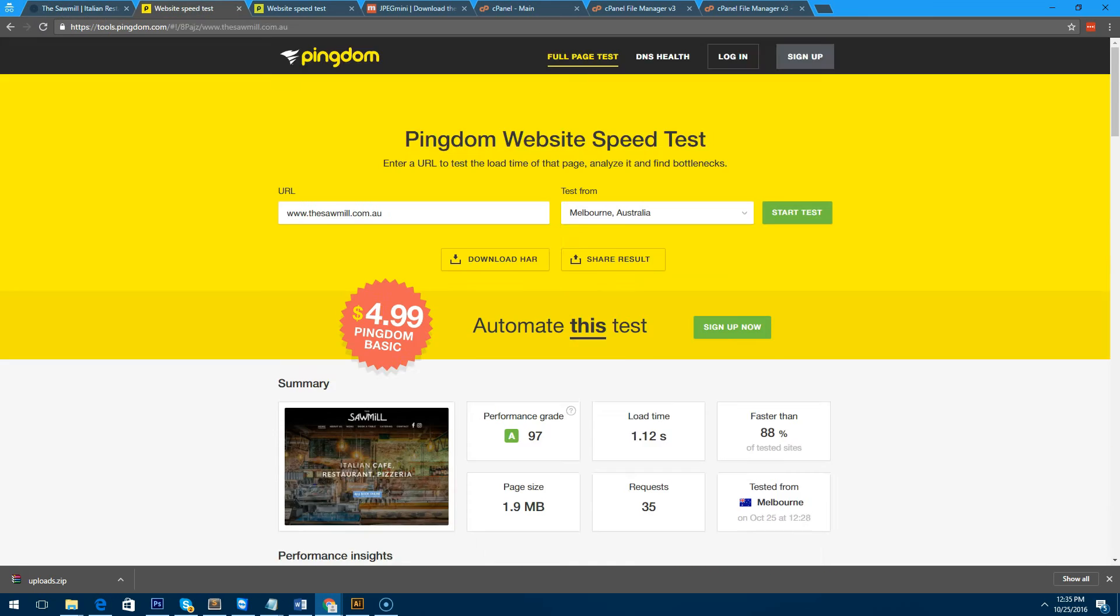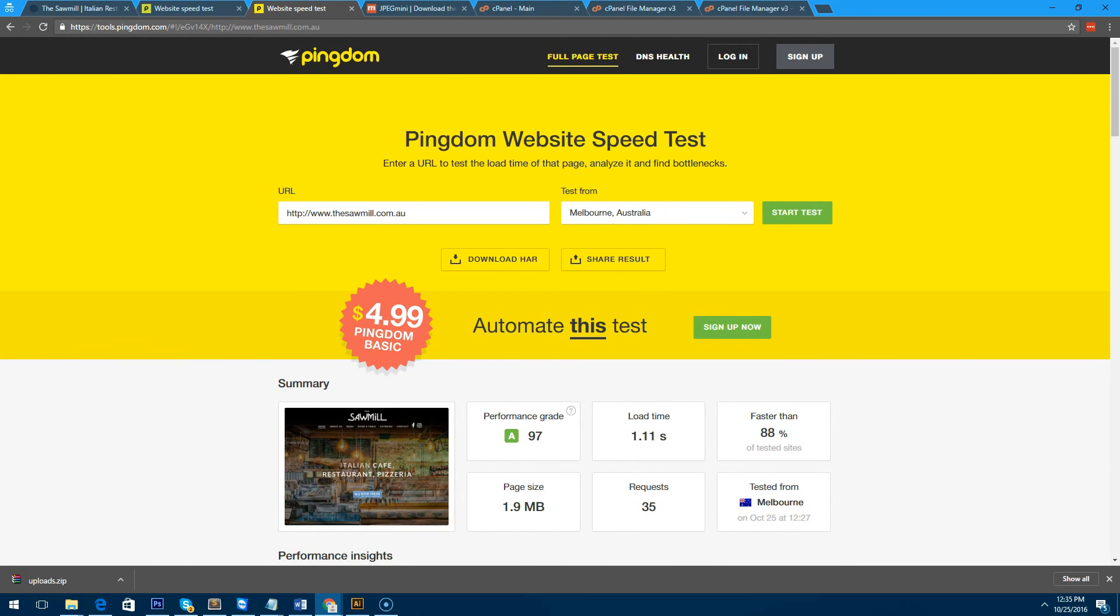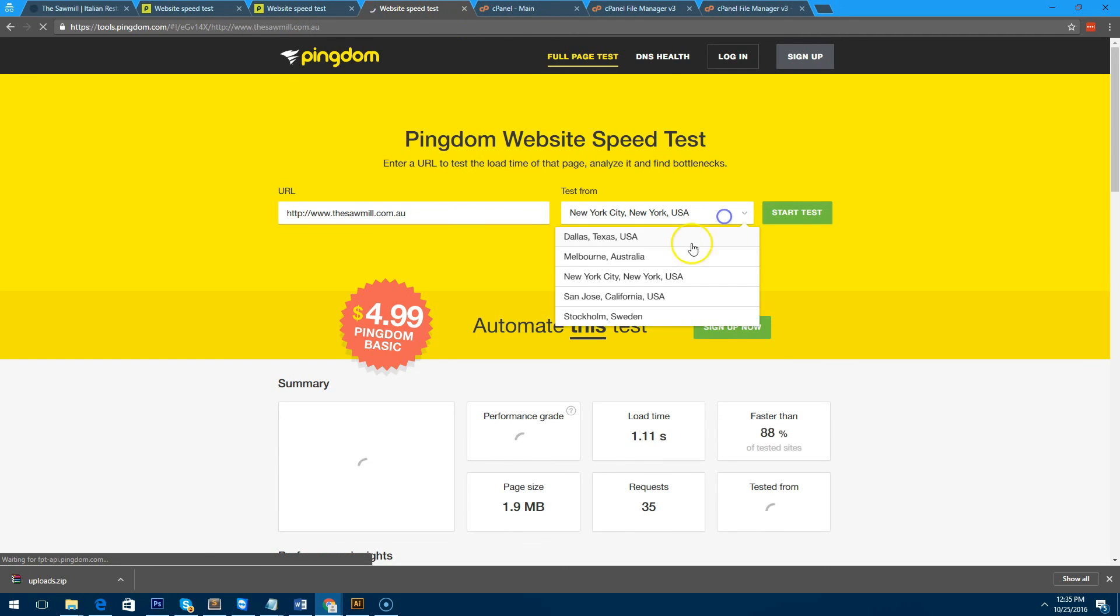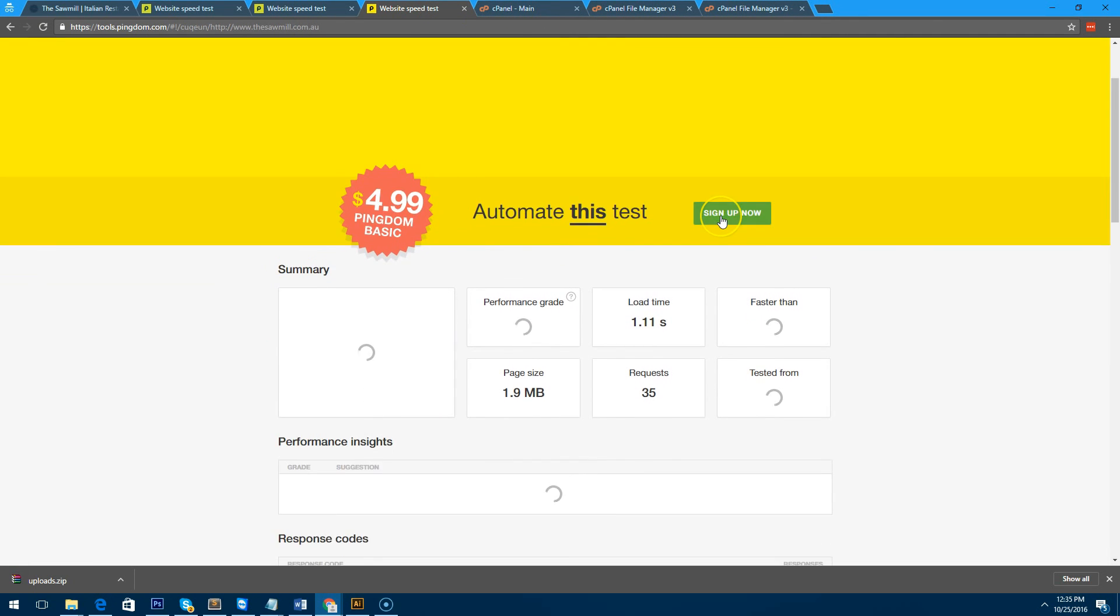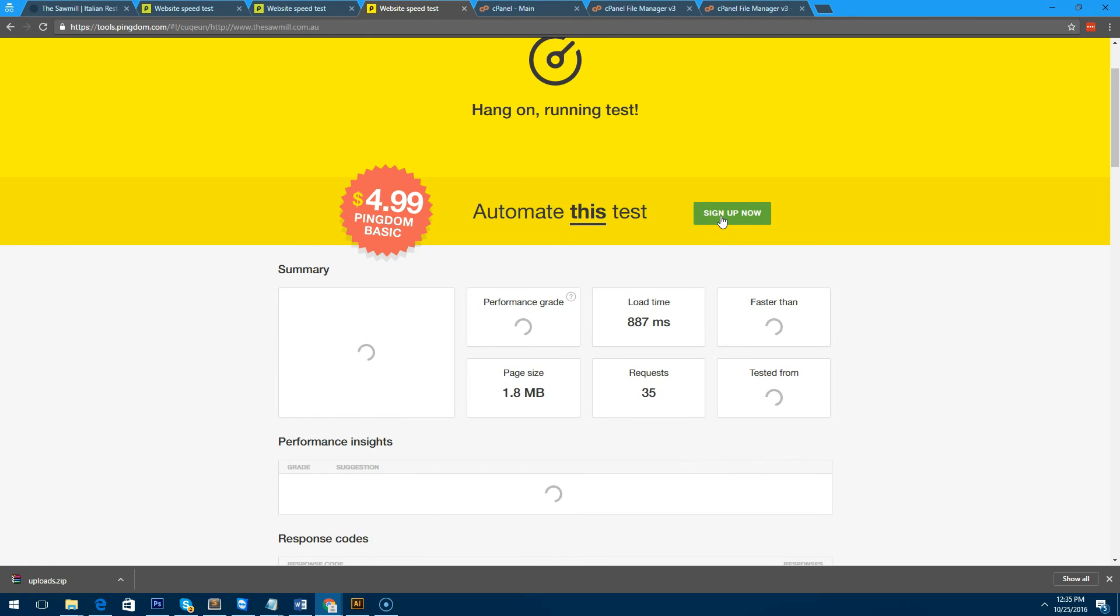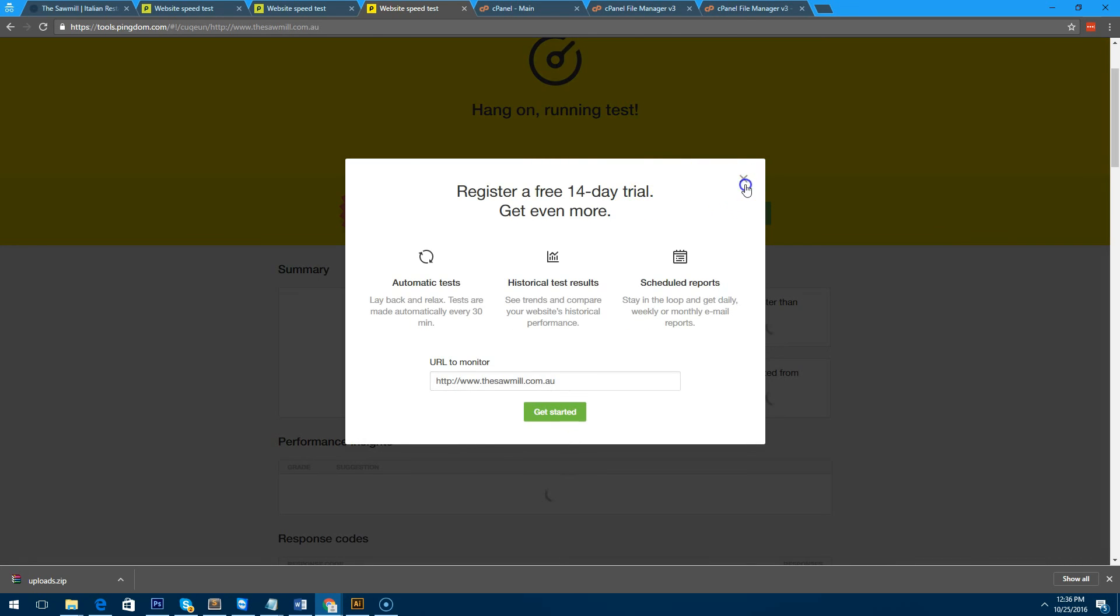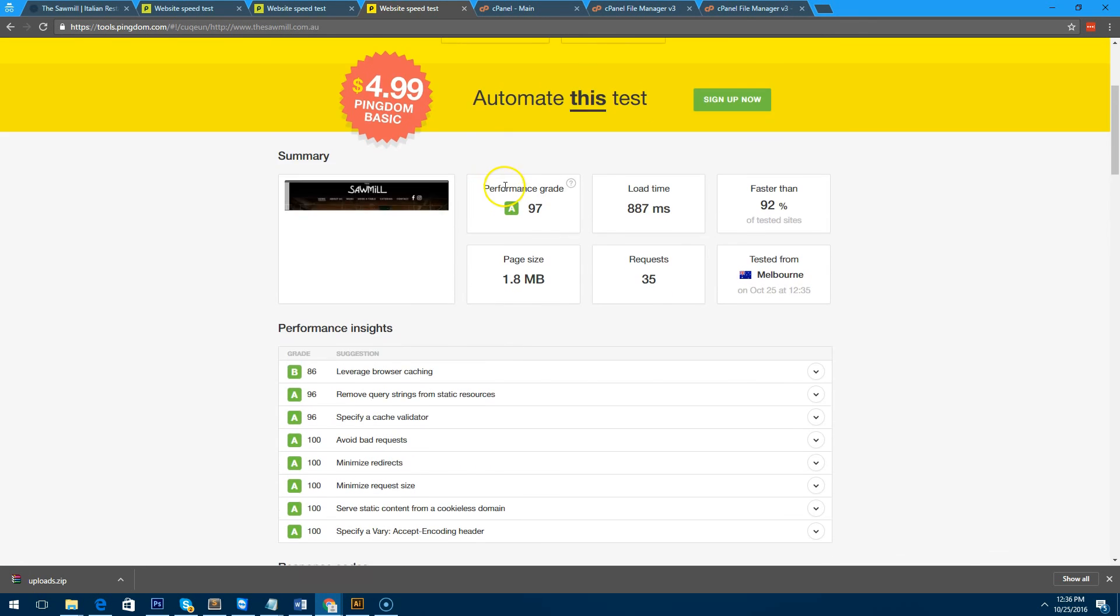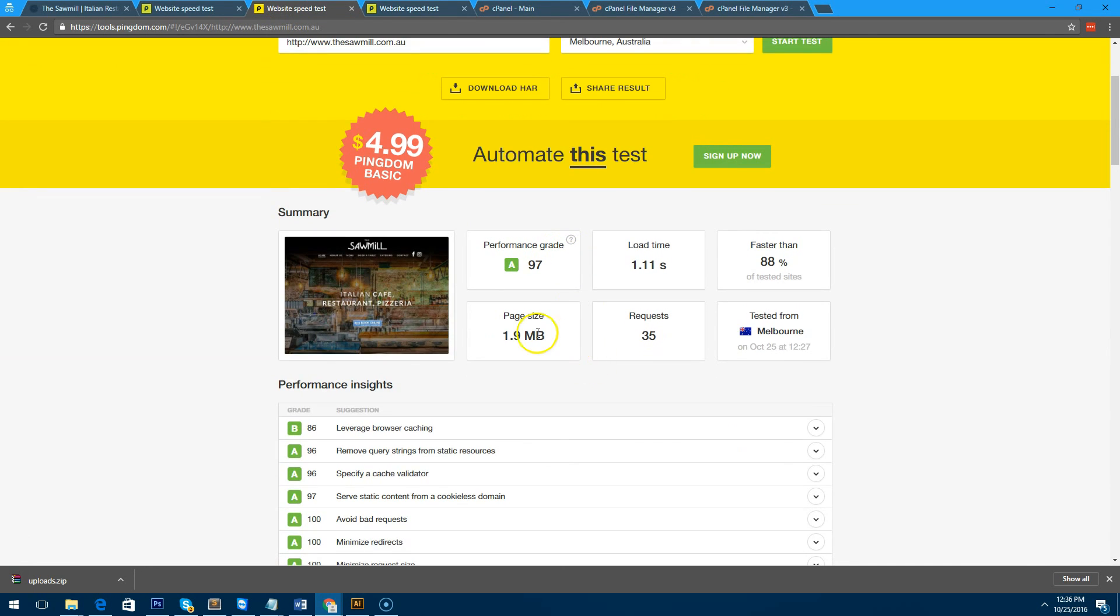If we go back to the website now, you'll notice all the images are exactly the same, there's really no difference at all. I'm going to duplicate this Pingdom tools website again and do another test from Melbourne and see if there's any size difference at all with the images.